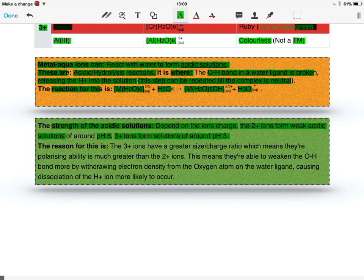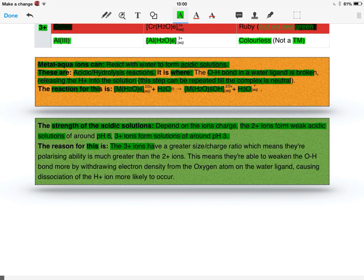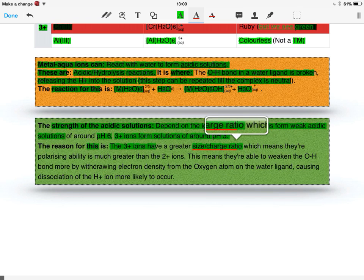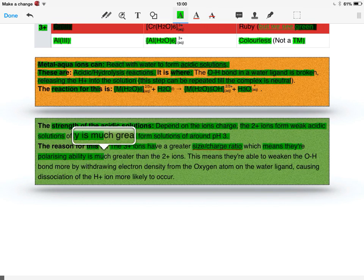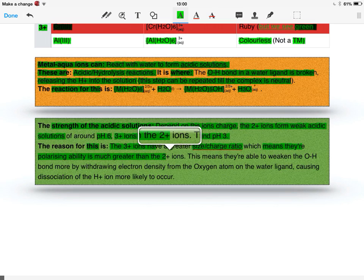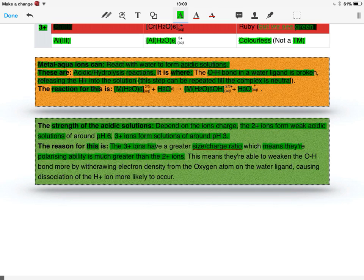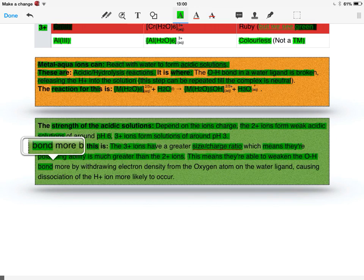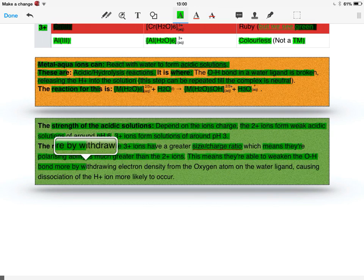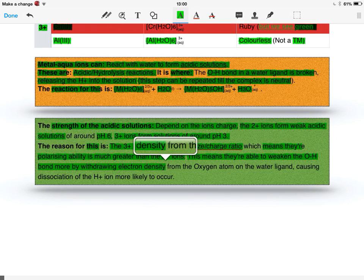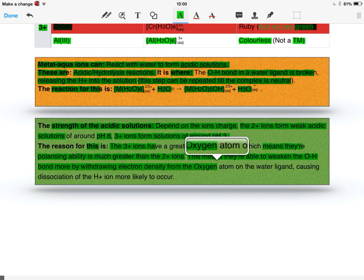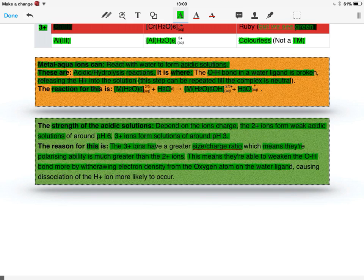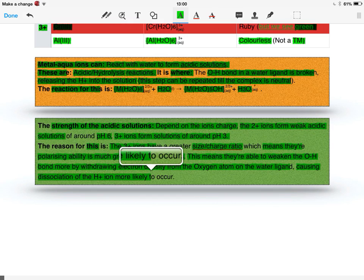The reason for this is that the 3+ ions have a greater charge-to-size ratio, which is quite important. This means their polarizing ability is much greater than the 2+ ions. They're able to weaken the O-H bond more by withdrawing electron density from the oxygen atom on the water ligand, causing dissociation of the H+ to be more likely to occur.